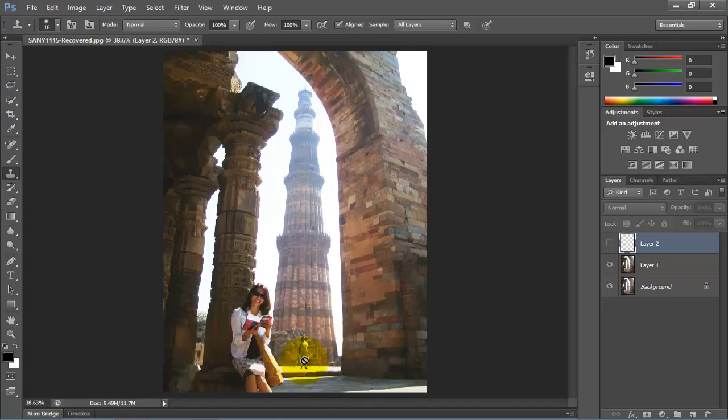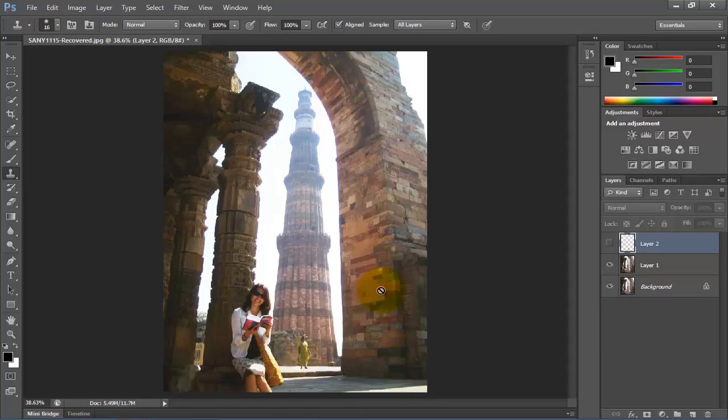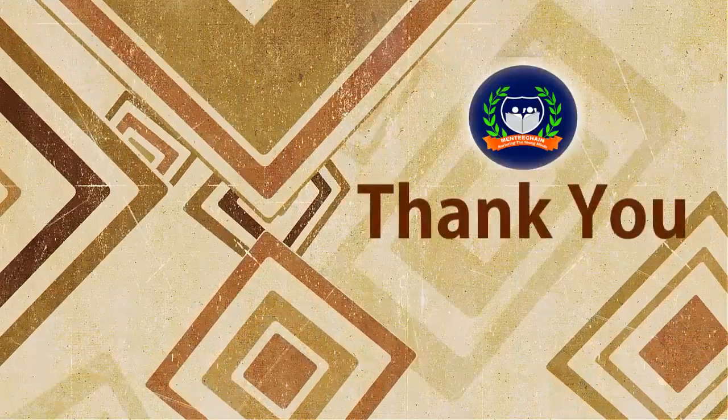So following these simple steps and using these simple tools, you can also remove any object or unwanted material from your photograph so that your image will look more attractive and beautiful. Thank you.